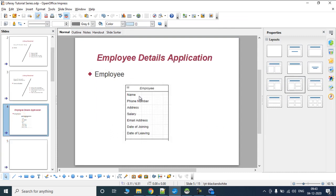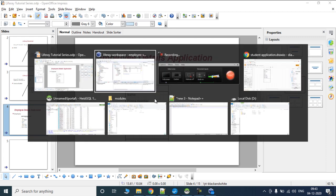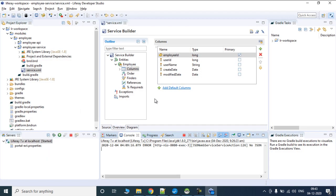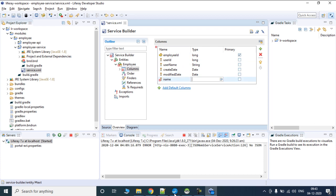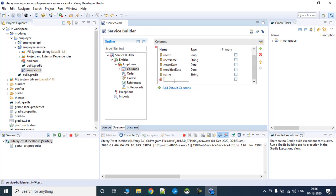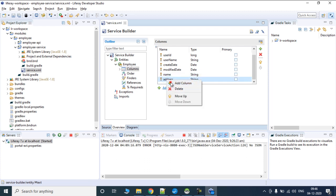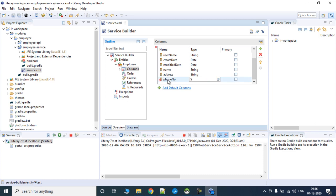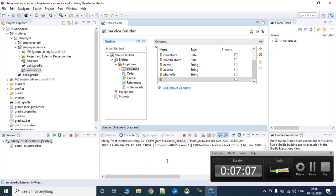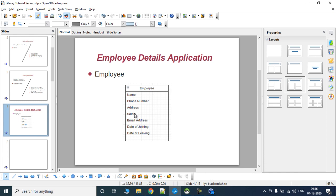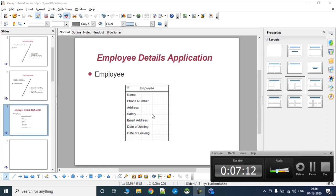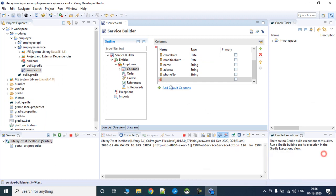For employee details, the first one is name, then phone number, and address. I'll add a column name and the type is string. The next one is address which is again type string. Then we add phone number which is going to be a string. Next is salary.